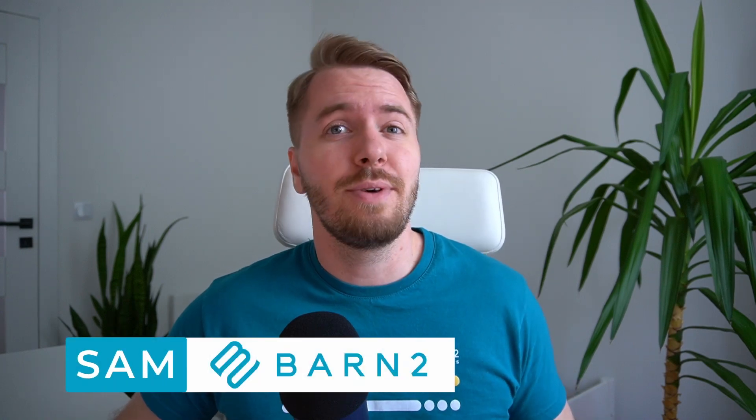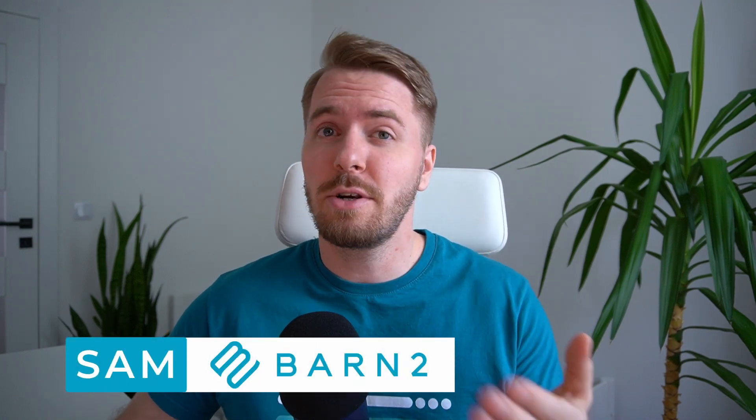Hey, I'm Sam from Barn2, and today I want to talk with you about the best and the worst ways to display product variations on your WooCommerce site.